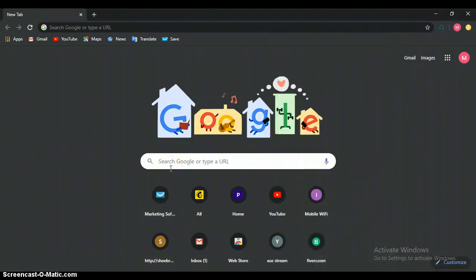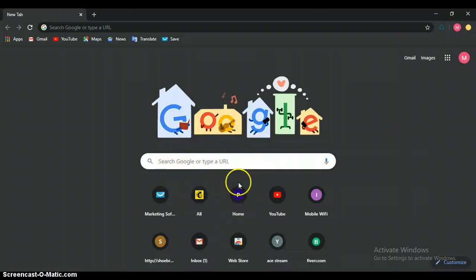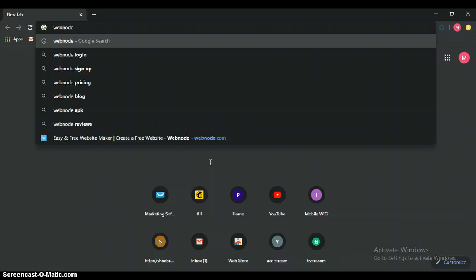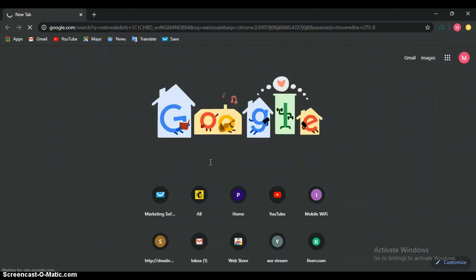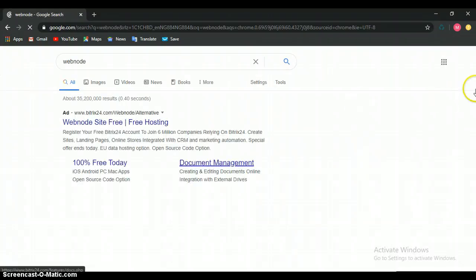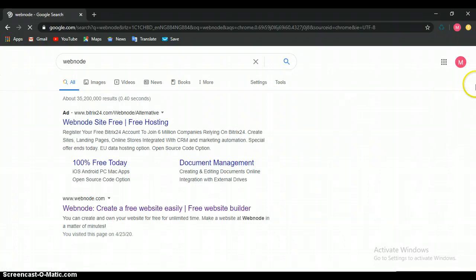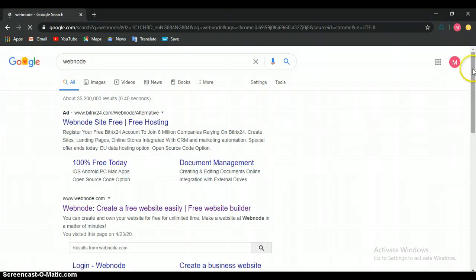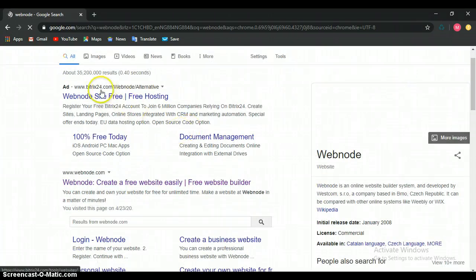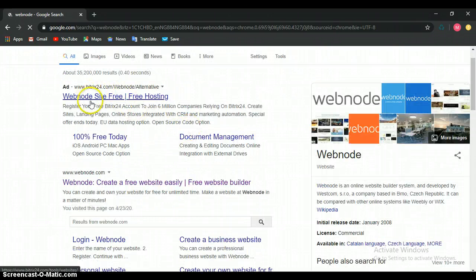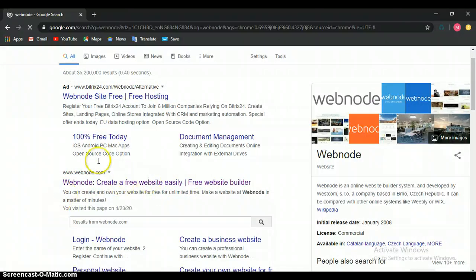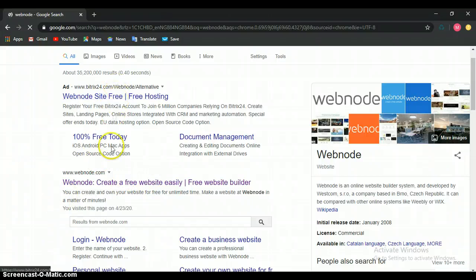The first one is to search. We can easily come here and put webnode. It's going to bring out this normal Google search stuff. We have webnode site free hosting, we have webnode creative free websites and others. This result, the number two on the list, which is this one.